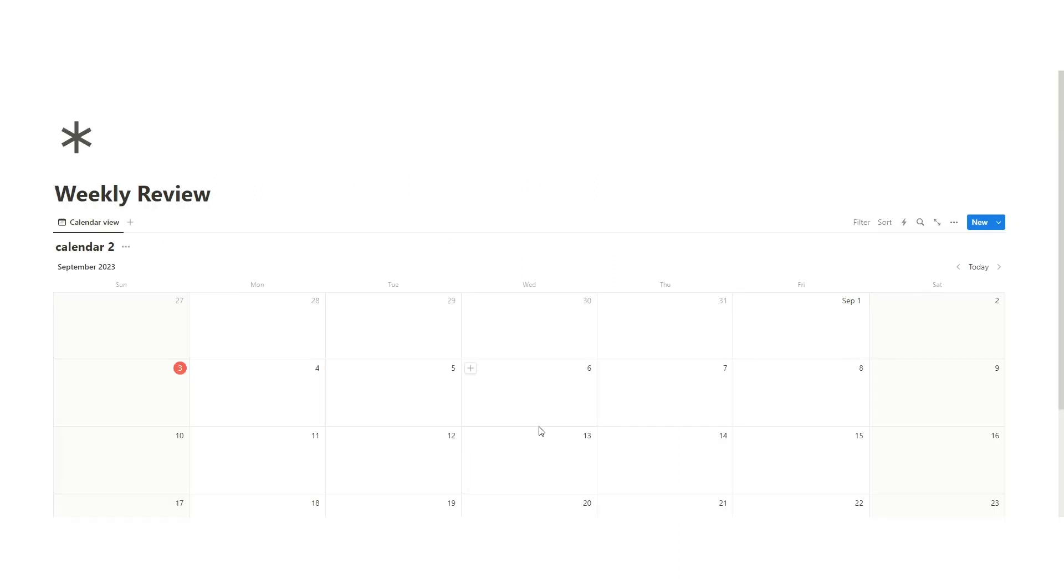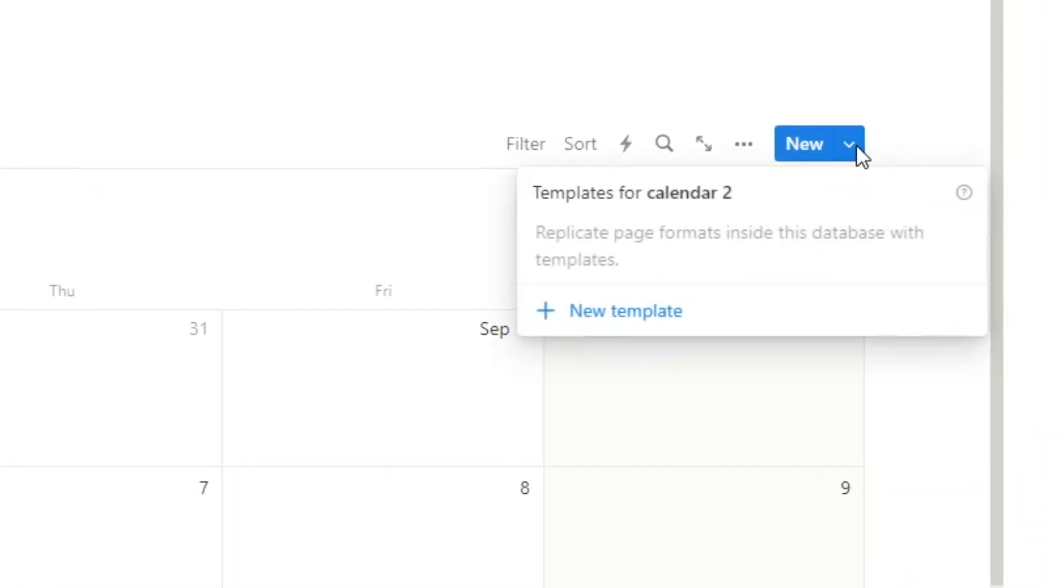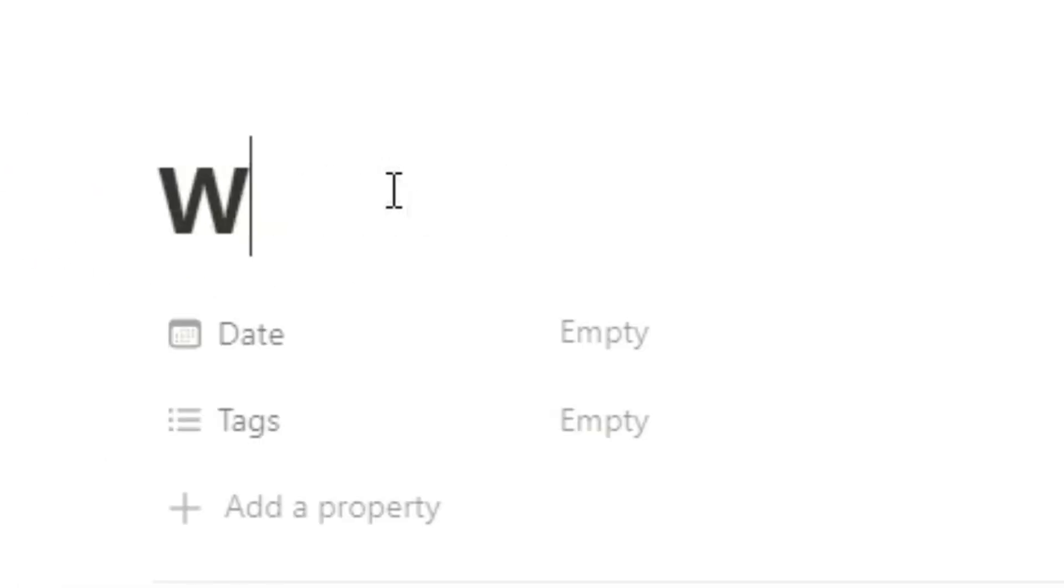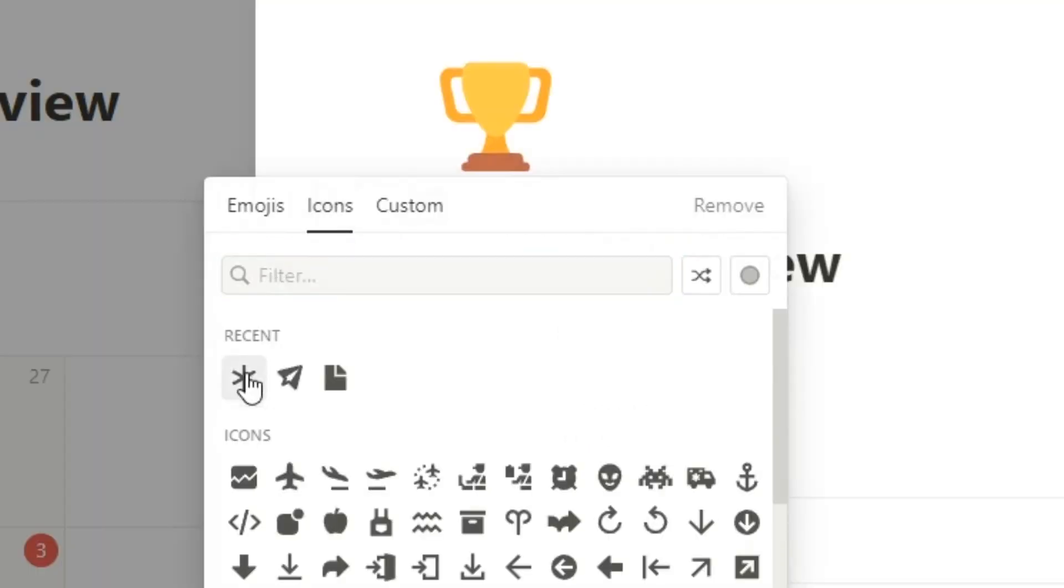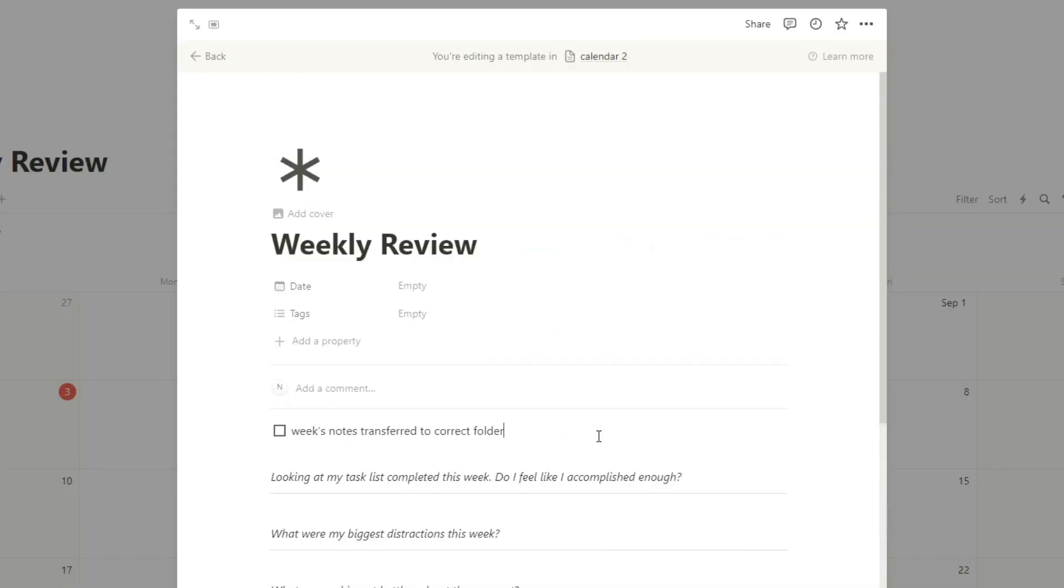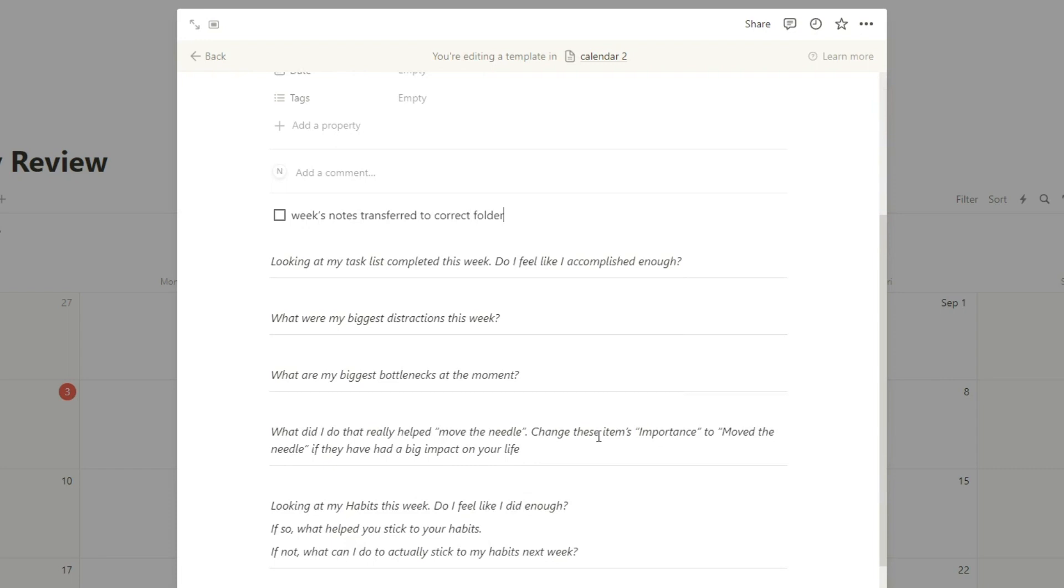To make this full screen, just go up here to the top, click that, full width. So to make a template, all you do is go up in this database. Next to the new, click that down arrow and click new template. And we can just call this weekly review, add a little icon to it. Now these are the questions that I use, but you can obviously do whatever you want.